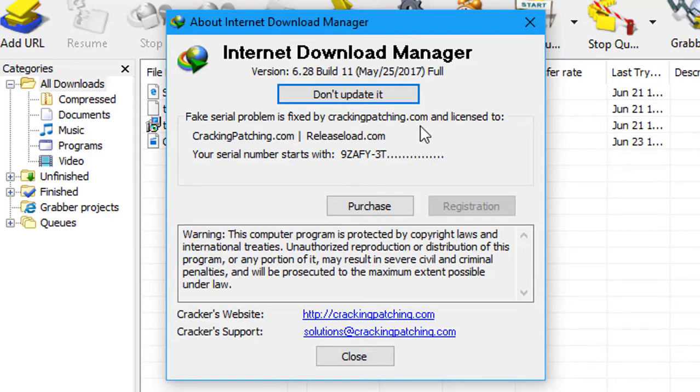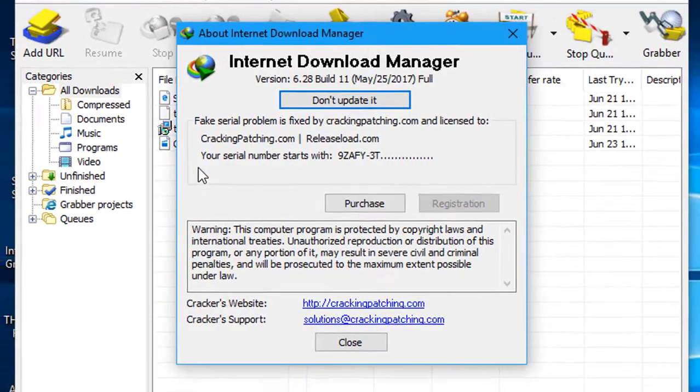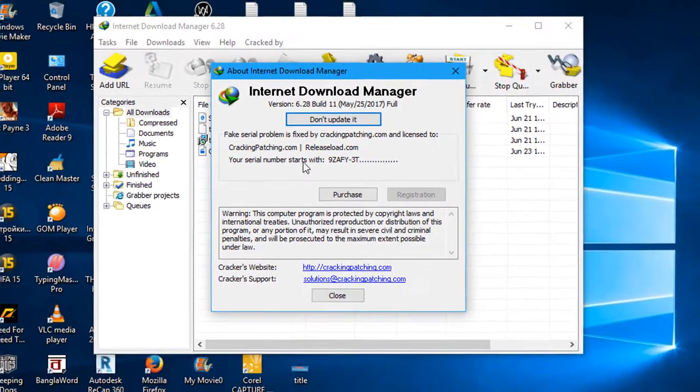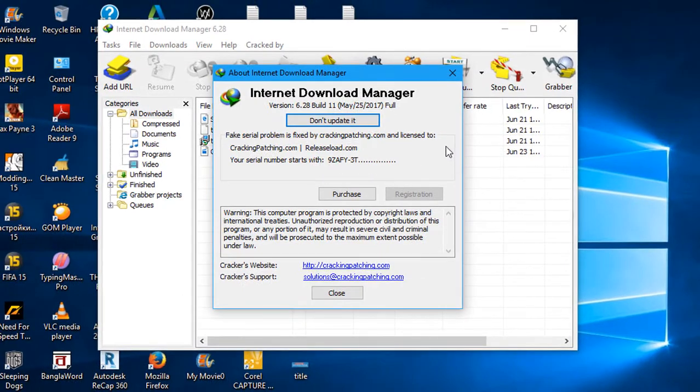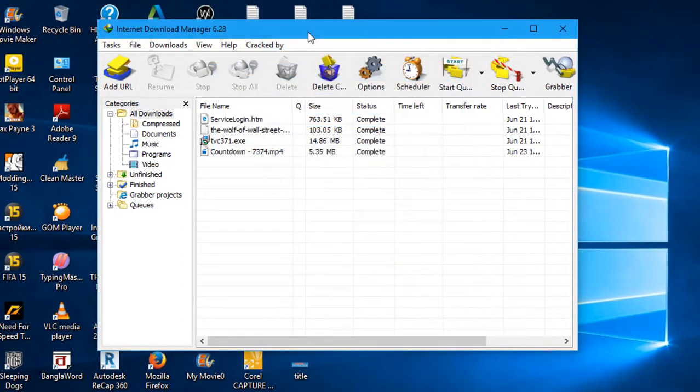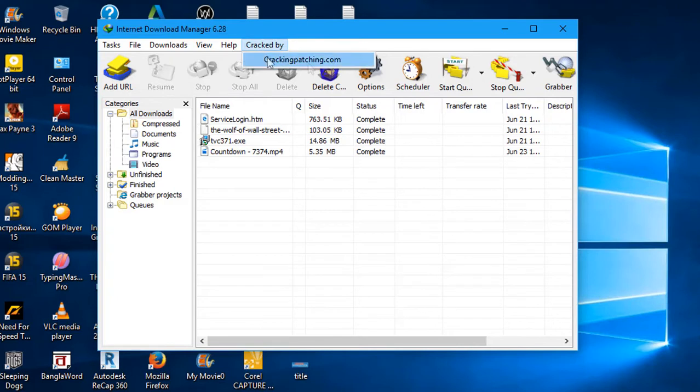Fake serial problem is fixed by crackingpatching.com and licensed to crackingpatching.com. Your serial number starts with this, and here you can see the option of crack by and the website.